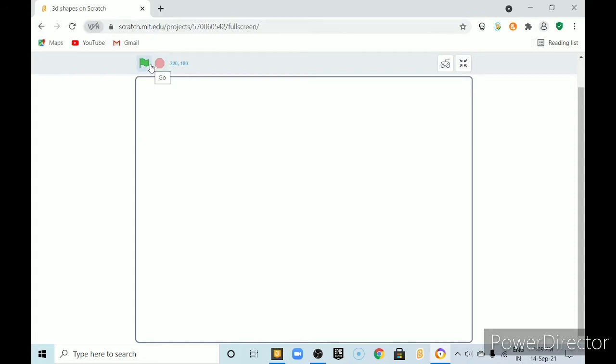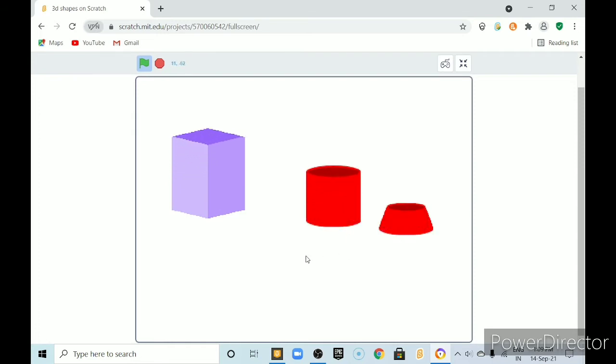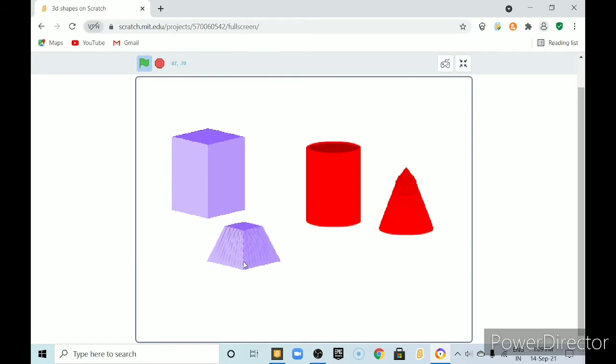Hi friends, today we are going to draw 3D shapes using pen extension. Today we are going to draw these 4 shapes.